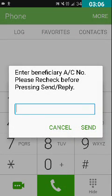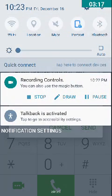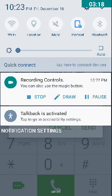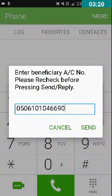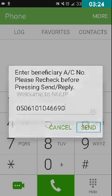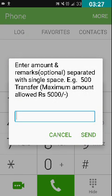After sending the IFSC code, the screen asks: 'Enter beneficiary A/C number. Please recheck before pressing send/reply.' Here you have to type the account number of the person to whom you are sending money. I have typed the account number and will double-tap the send button.